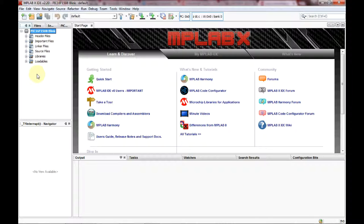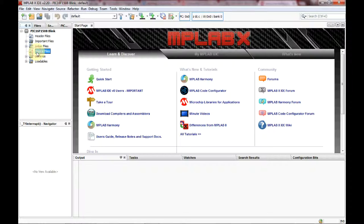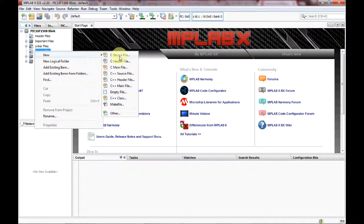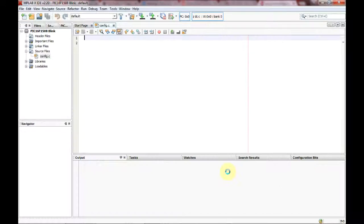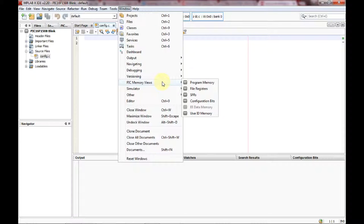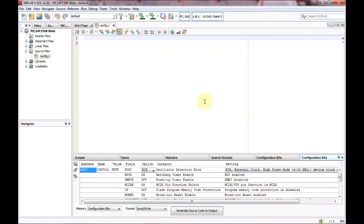The new project comes completely empty — no source files or header files. We want to create our first source file for the configuration bits. If you want to learn more about configuration bits, I have a previous blog post about it. To add a new file, right-click on Source Files, go to New, and add a new C source file. Call it 'config', since this is where our configuration bits will go. Once created, it opens automatically. Then go to Window > PIC Memory Views > Configuration Bits.